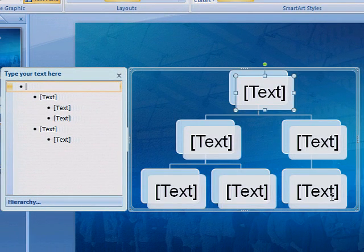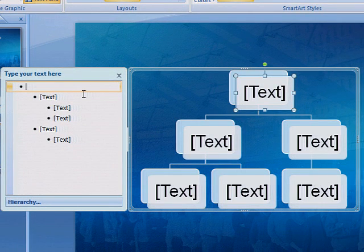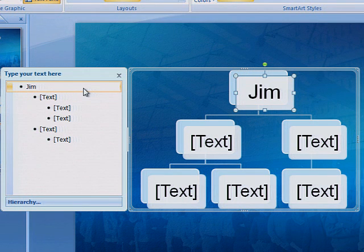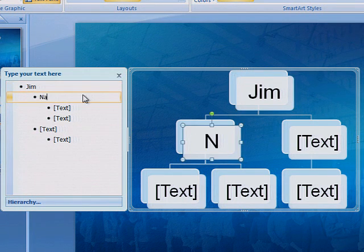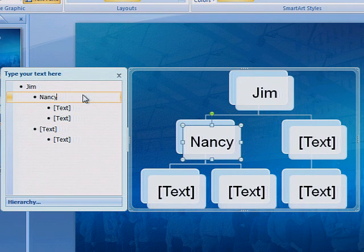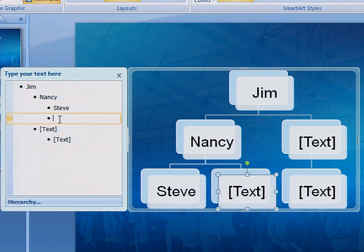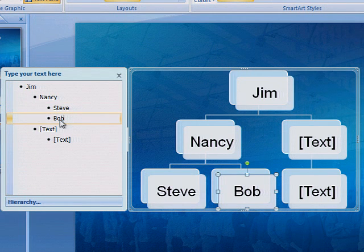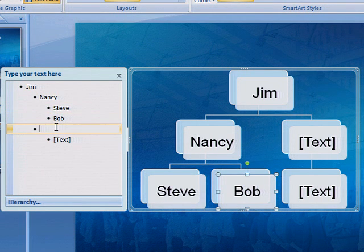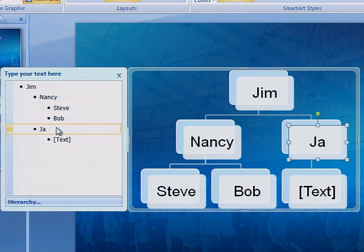Fill in the boxes with the appropriate information. Let's keep this one simple for now and just use first names. If you want, you can include both first and last names, people's titles within the organization, contact information such as phone numbers or email addresses — anything you think might be useful.